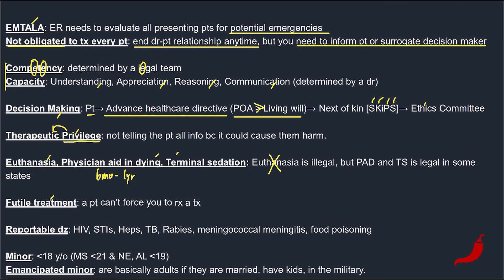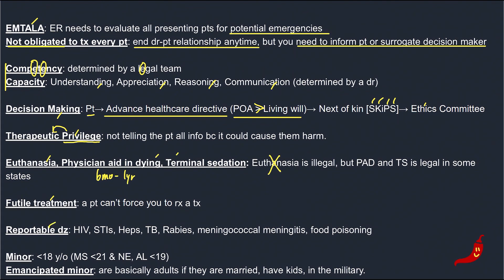Futile treatment is when no one can force you to prescribe a treatment. If a patient says they want you to prescribe a weight loss medication, you as a physician have the power to say no — but be empathetic, try to get a sense of why they want the meds, discuss risks and benefits, and offer alternatives. Reportable diseases: a lot of the organisms we memorize for Step are reportable and it varies state to state. High-yield ones include HIV, STIs, hepatitis viruses, TB, rabies, Neisseria meningitidis, and food poisoning. Most likely if the answer offers reporting, you probably have to report it.